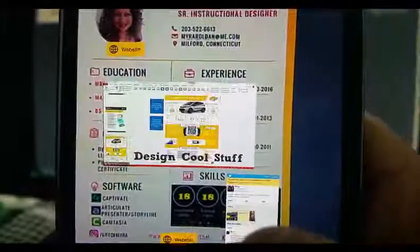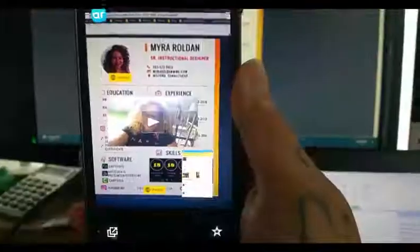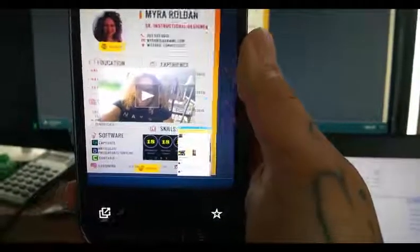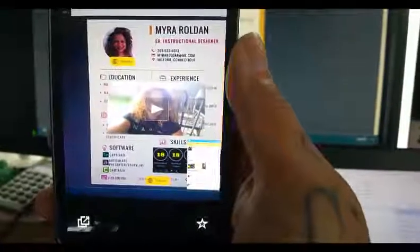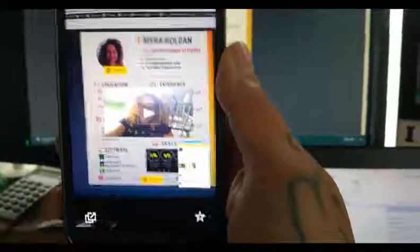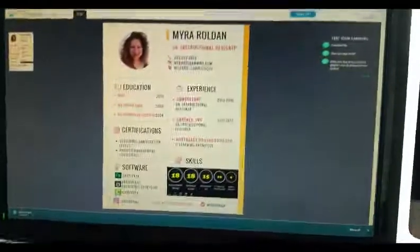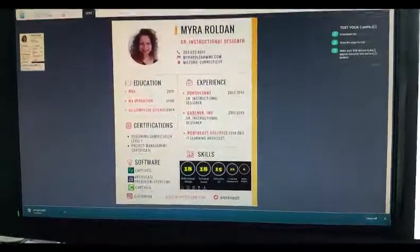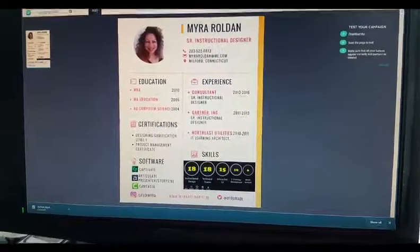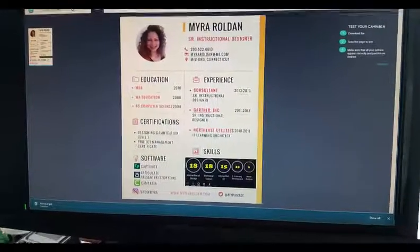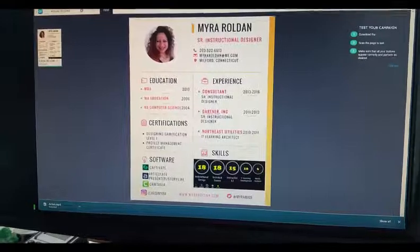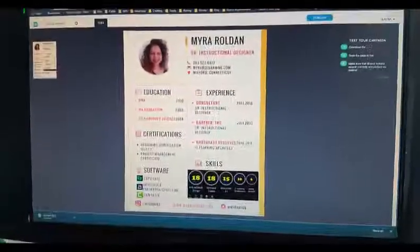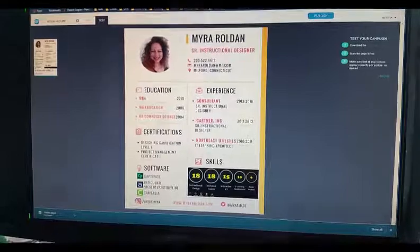The cool thing about this is it's a great way of adding additional files to a document and making it interactive. These documents, once you publish them, can be printed out — they're regular job aids that you can hand out digitally or as paper printouts, and just put them to work.